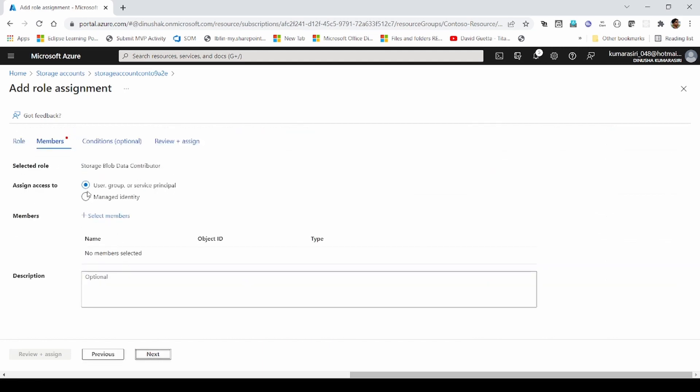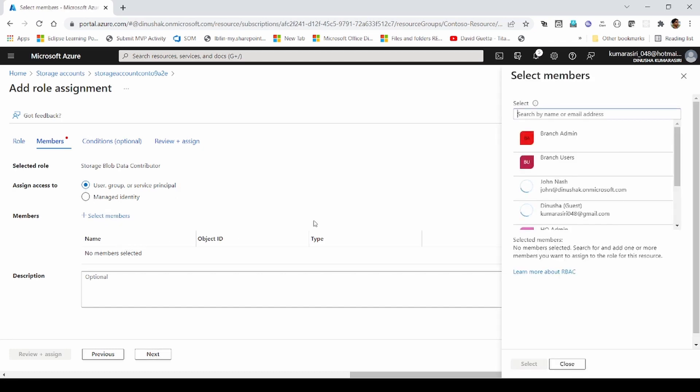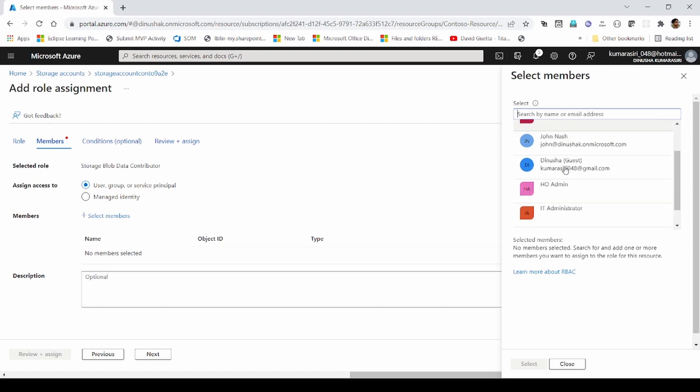In here, I can select user, group or service principal. Then I can select a desired security principal here. It can be a group or it can be a user as well.